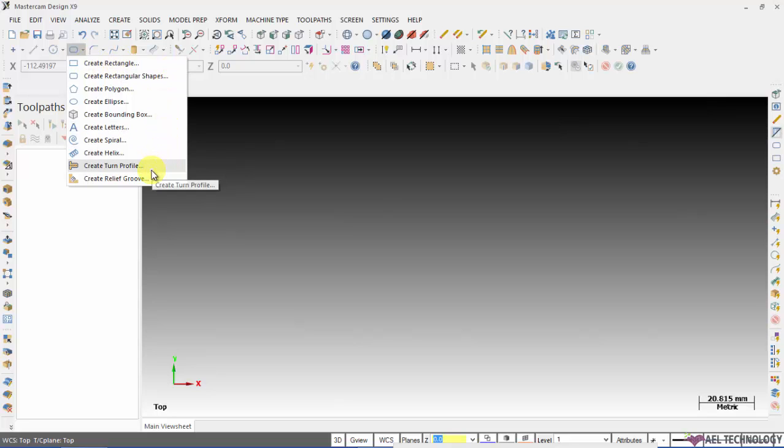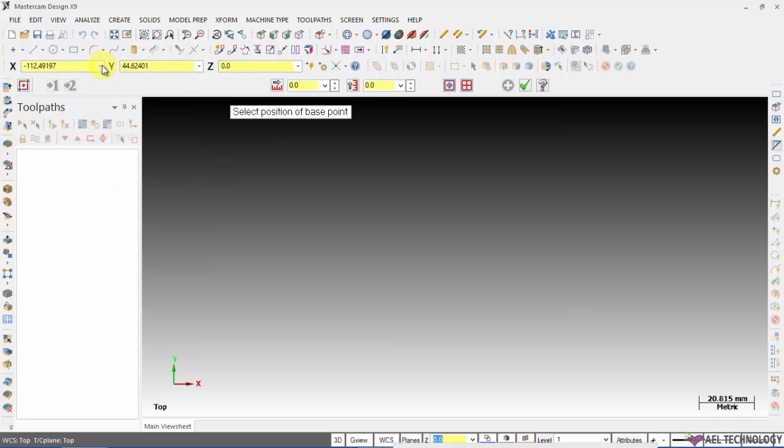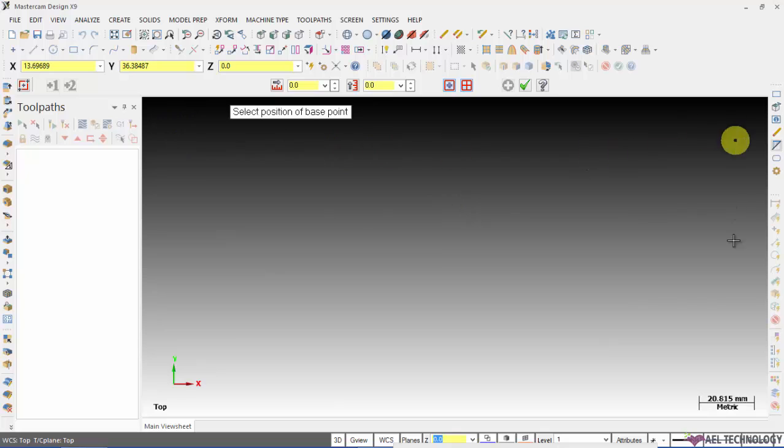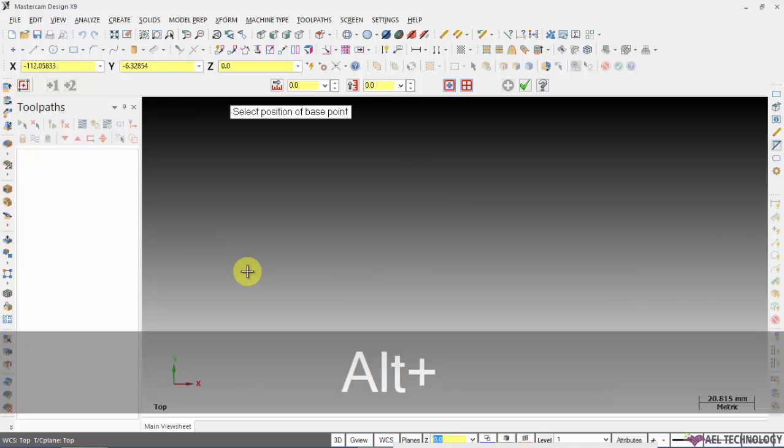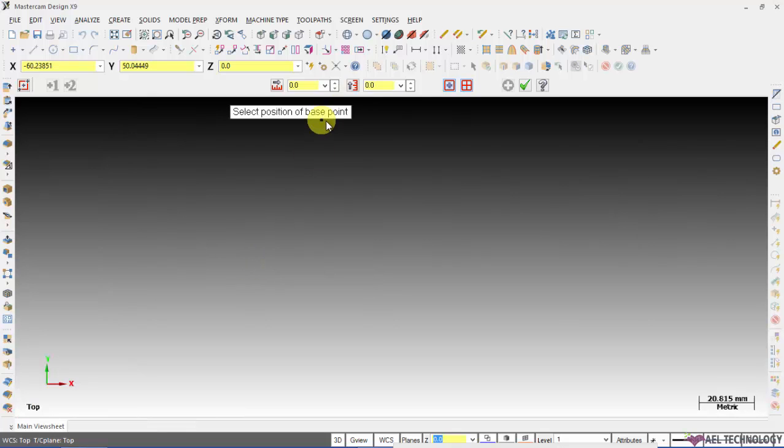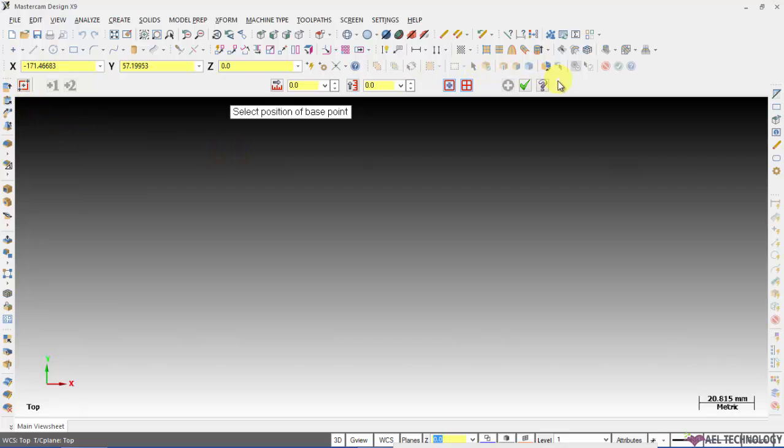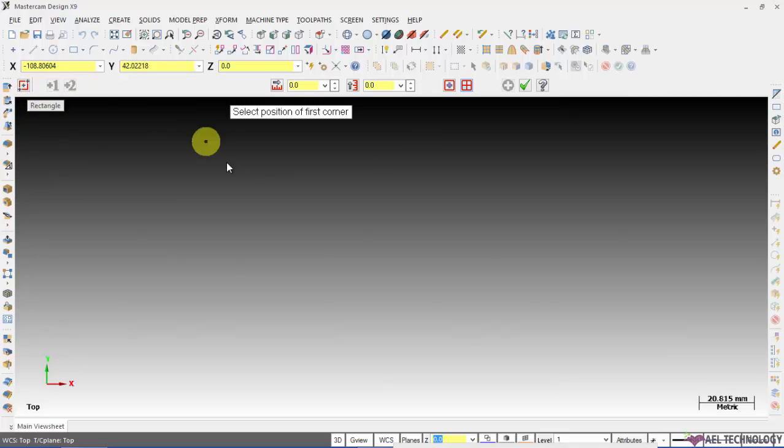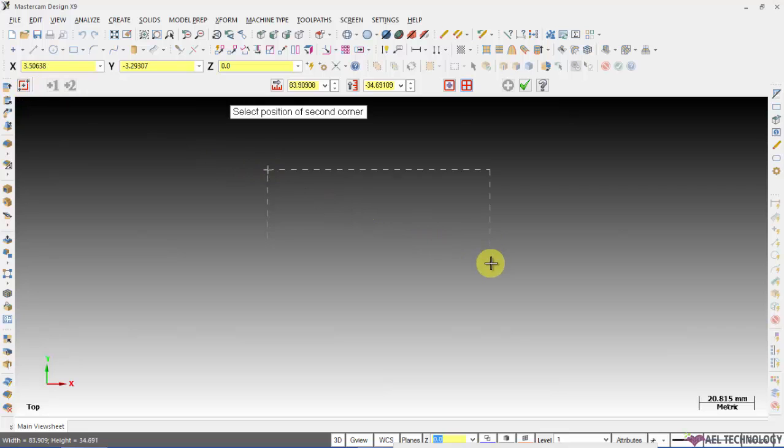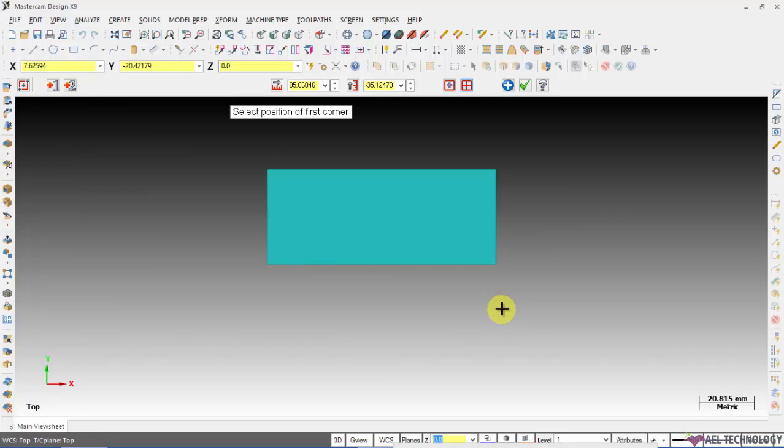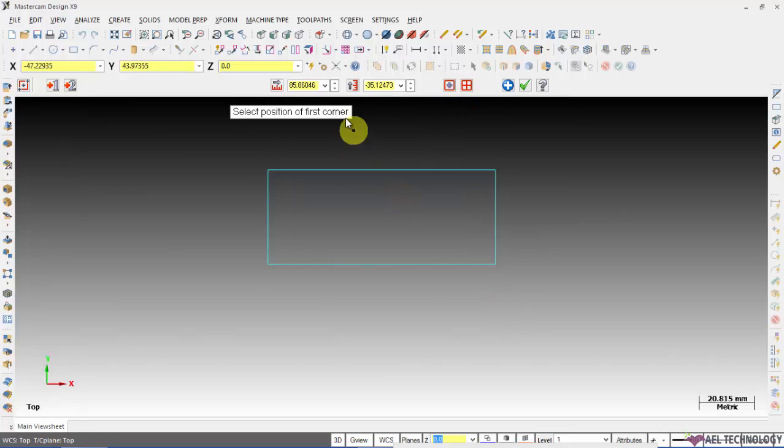We will start with creating a rectangle. Click on create rectangle and if you feel that the graphics window is small, click alt and O. You can see the things available on the ribbon. By default you can define a rectangle by defining the two diagonal corners, and after you define the corners you can enter the value of width and height.